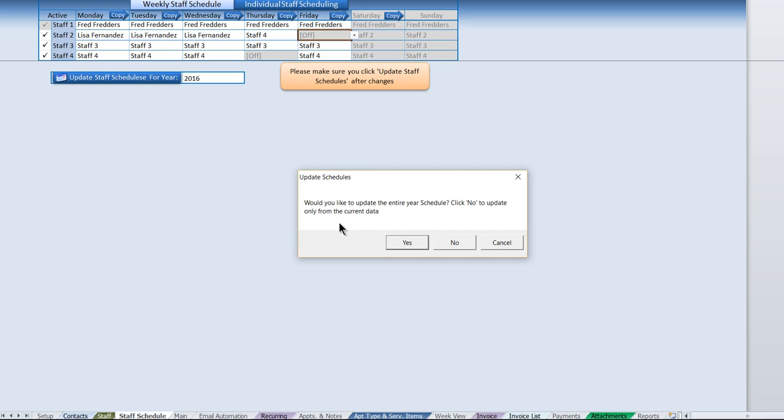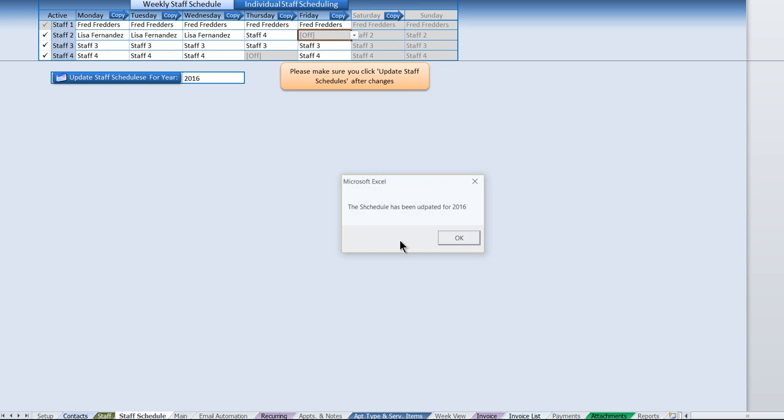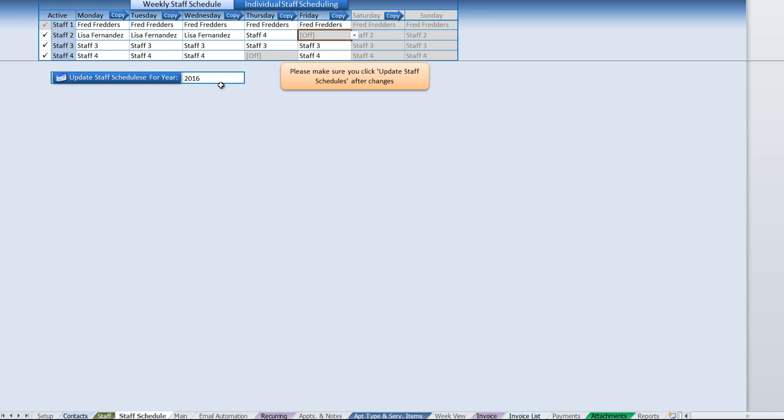This way if you have a history and you want to keep that history, you don't need to change prior dates staff scheduling. For our purposes, we'll go ahead and update it for the entire year. If you want to change different years, you could just go ahead and select the year from the drop-down list.